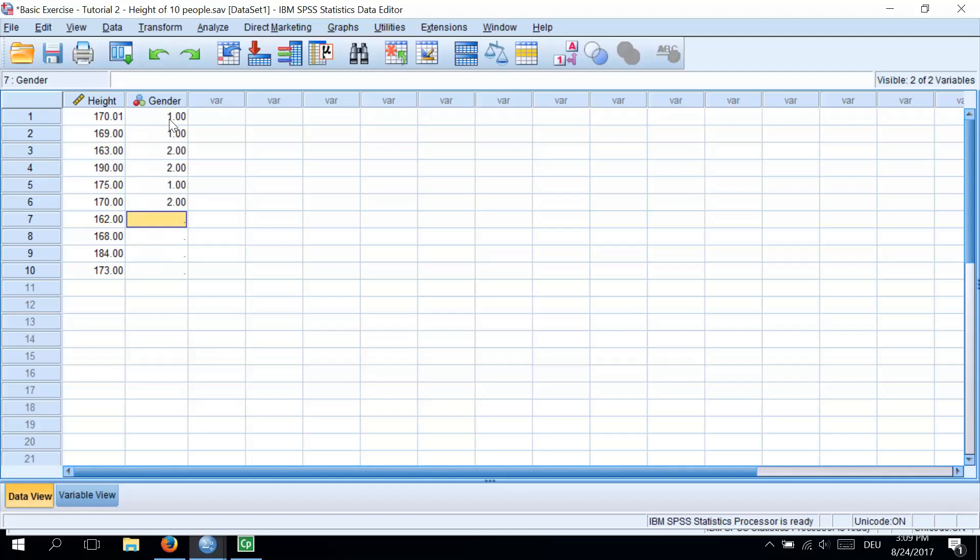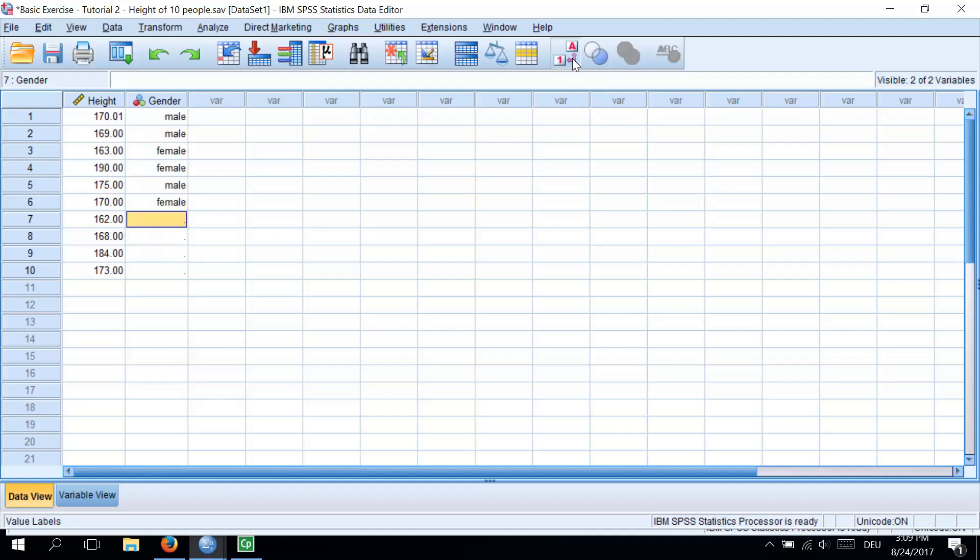And now you can get SPSS to display the numeric codes, like we have now, 1 or 2. Or the value labels, so it will display male or female by clicking on this icon value labels in the menu bar. I have already shown this to you in the previous tutorial. So let's try it. We have gender, male, female or 1, 2. So you can just put whatever you prefer.